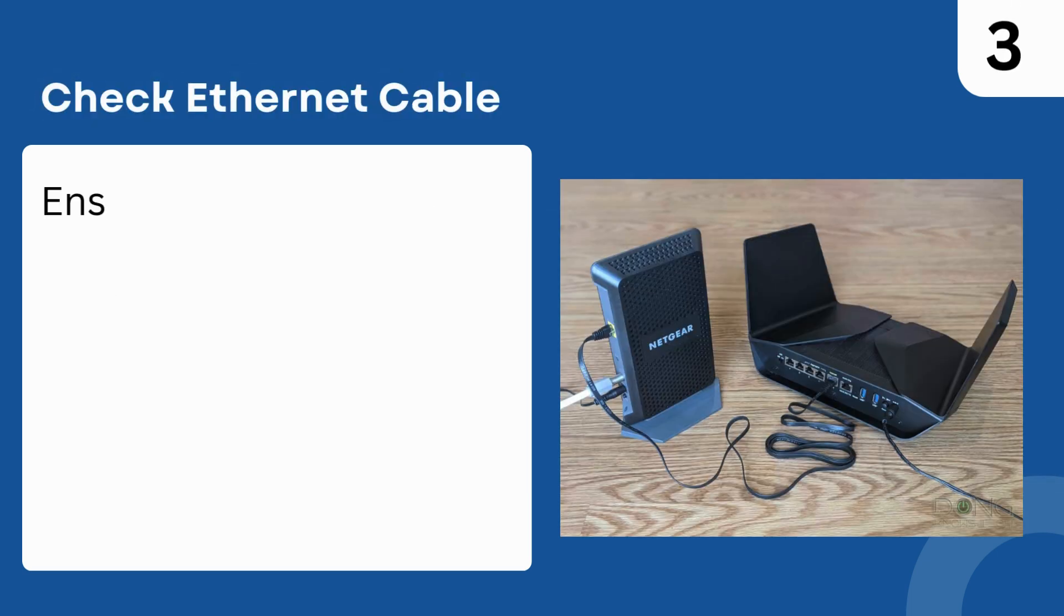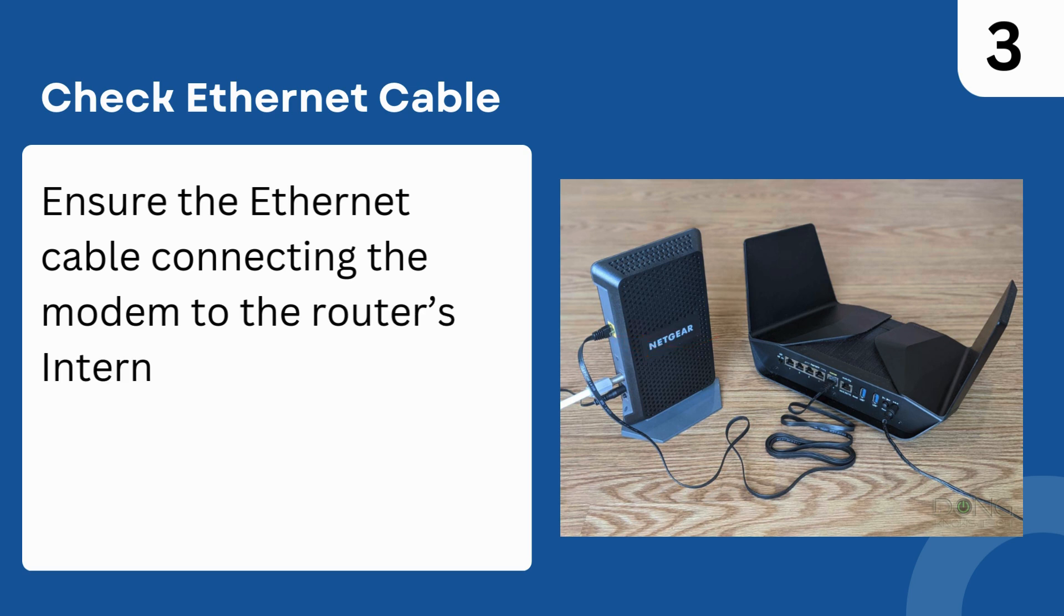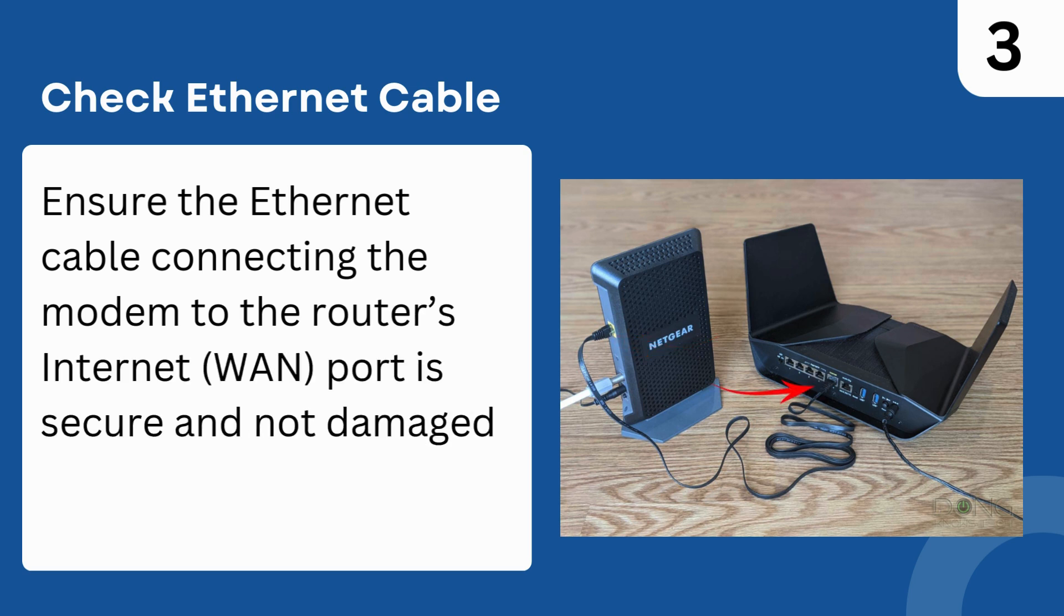Step 3: Check Ethernet Cable. Ensure the Ethernet cable connecting the modem to the router's internet port is secure and not damaged.